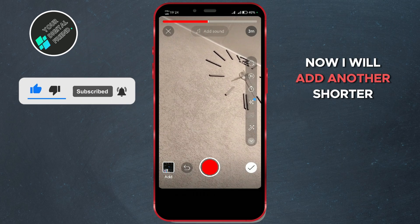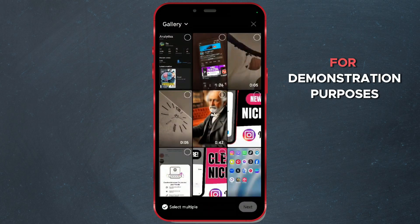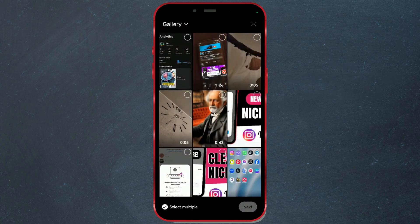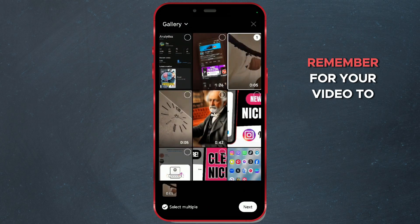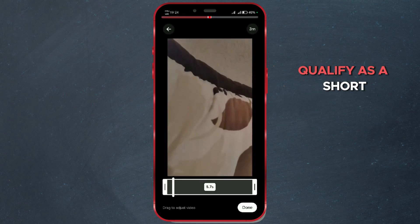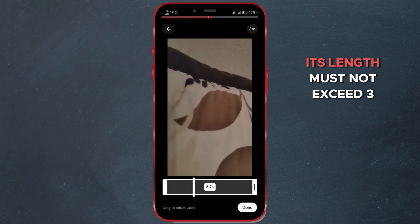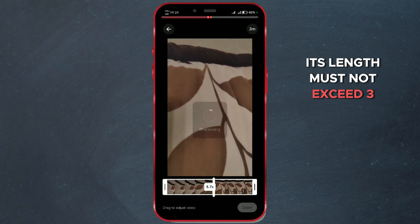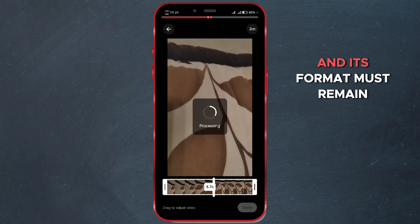Now I will add another shorter video for demonstration purposes. Remember, for your video to qualify as a Short, its length must not exceed 3 minutes, and its format must remain vertical.